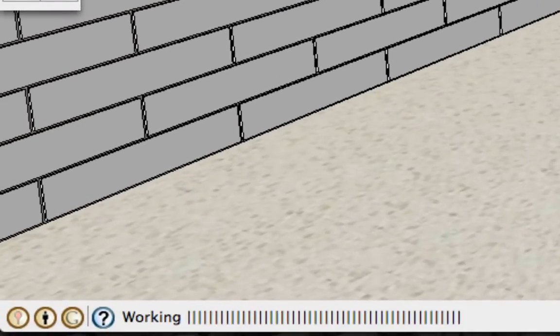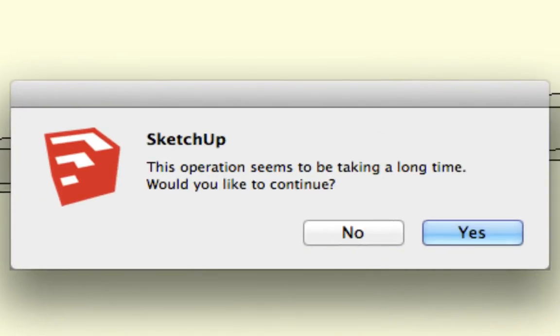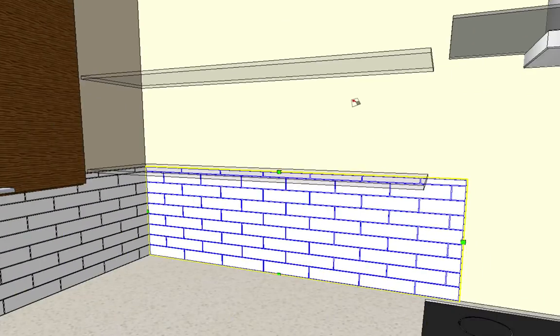This is actually, math-wise, a pretty complicated dynamic component. So be patient and let it recalculate. You'll sometimes get this message and just go ahead and say yes and it will continue.